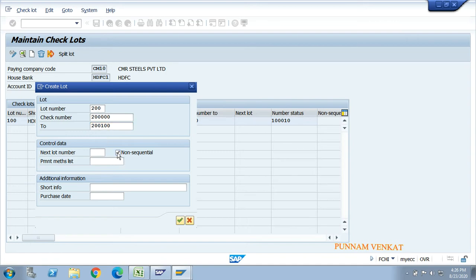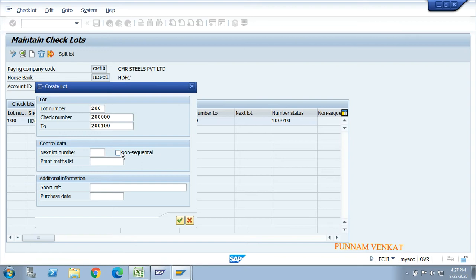When you click on 'non-sequence', the system will allow check numbers to be used out of sequence - for example, you can use check 1 first, then check 5, then check 7. When you do NOT select the non-sequence radio button, the system will only allow sequential use: after the first check, only the second check is allowed. For practice purposes, this radio button is not required. Enter the check lot number, from check number, to check number, then click Create.